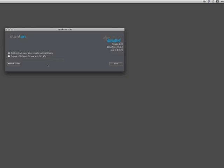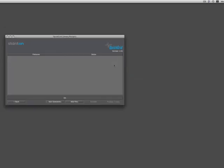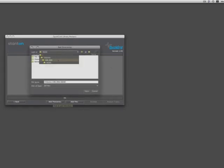Step 1, select Analyze Tracks and Store Results to Local Library and hit Start. Step 2, select Add Directories or Add Files and locate your music on your hard drive.